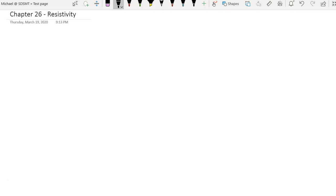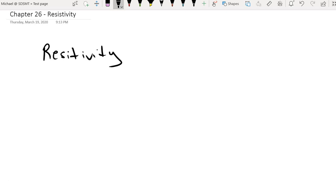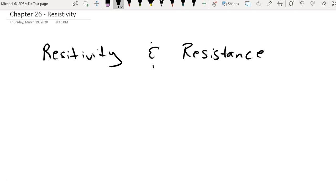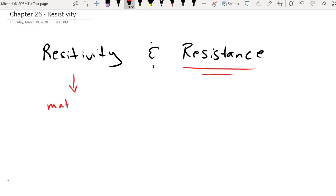We'll go ahead and get into the next topic for Chapter 26, which is Resistivity. The chapter talks about two things: Resistivity and Resistance. Even though the two sound pretty similar, there is a difference. Typically when we're talking about some kind of circuit element or component, we're talking about the resistance of that object. However, when it comes to resistivity, we're really talking about the material that the object is made out of — resistivity is a material property.